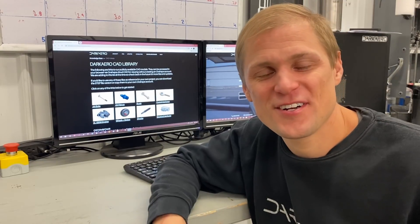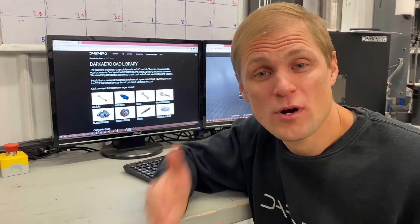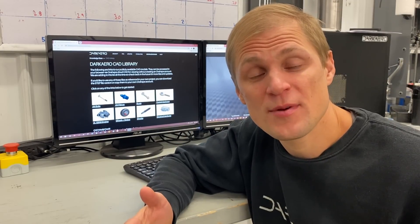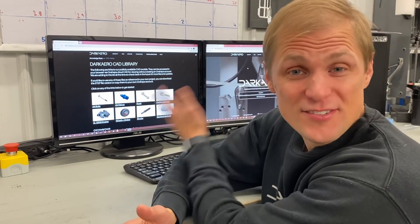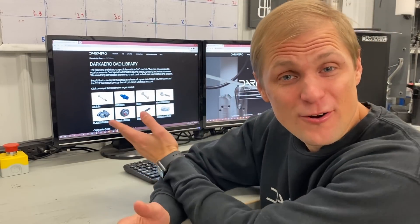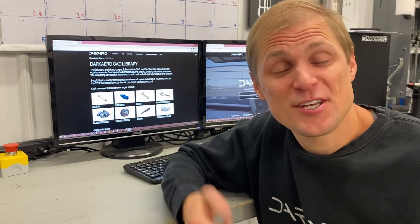Hey everyone, Riley here with Dark Arrow. Today's video is going to be a little bit different than our normal progress updates on the Dark Arrow 1 prototype, but it's still an airplane-related video, so I'm pretty excited about the topic. Basically, we created a CAD library of standard aircraft hardware. It's free, anyone can use it, and I'm going to tell you more about it.